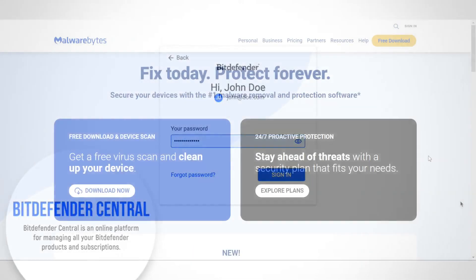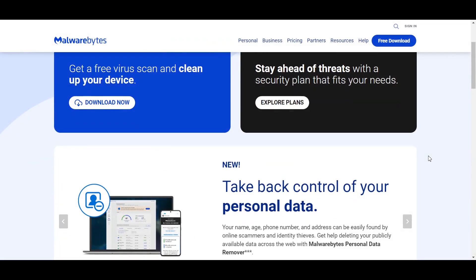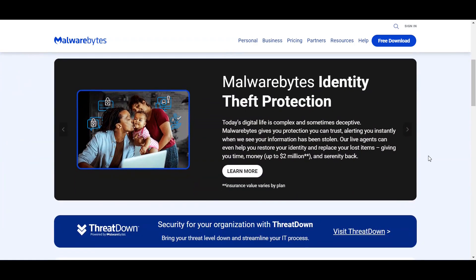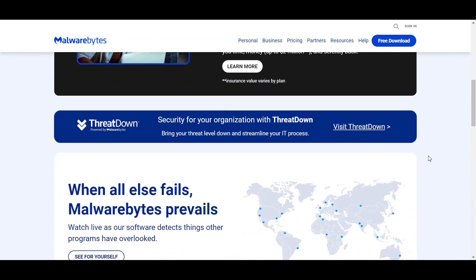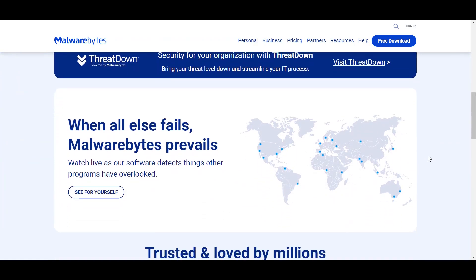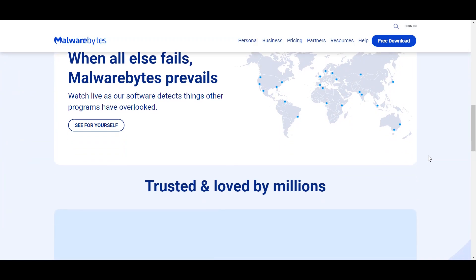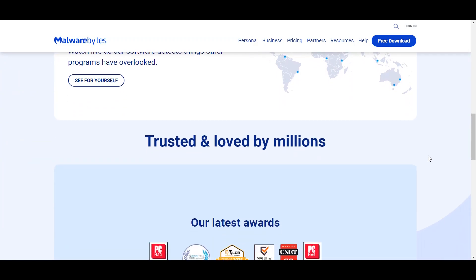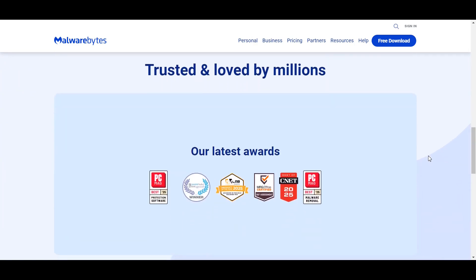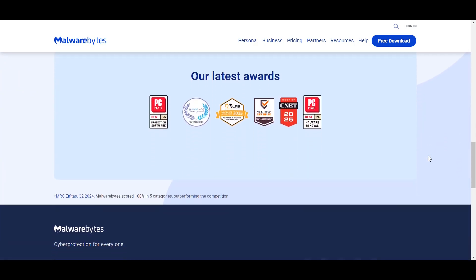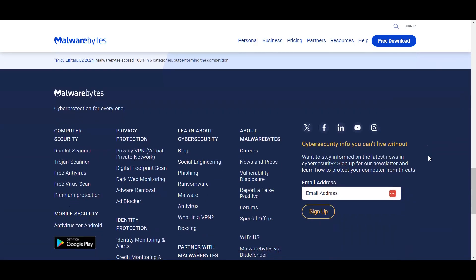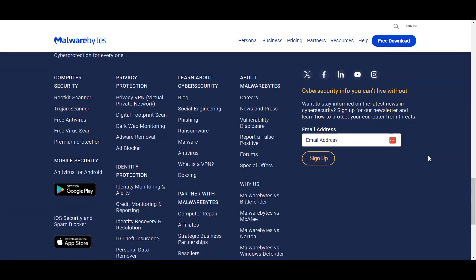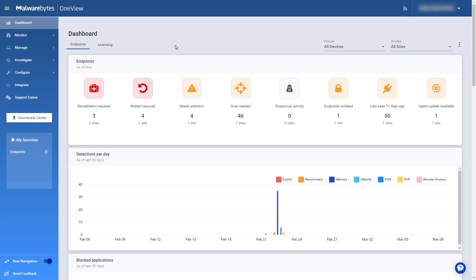Next, we have Malwarebytes. Originally known for its malware removal capabilities, Malwarebytes has evolved into a comprehensive security solution. It offers real-time protection, ransomware defense, and a lightweight design that minimizes system impact.